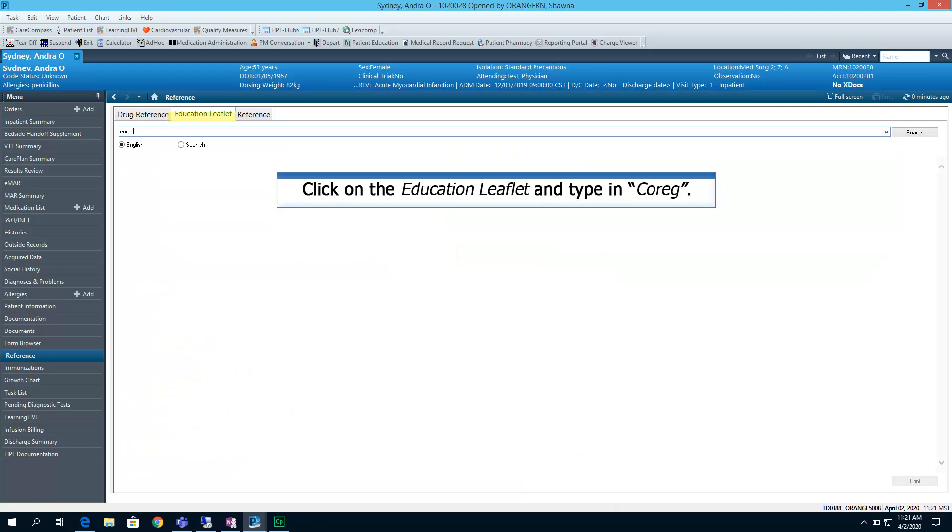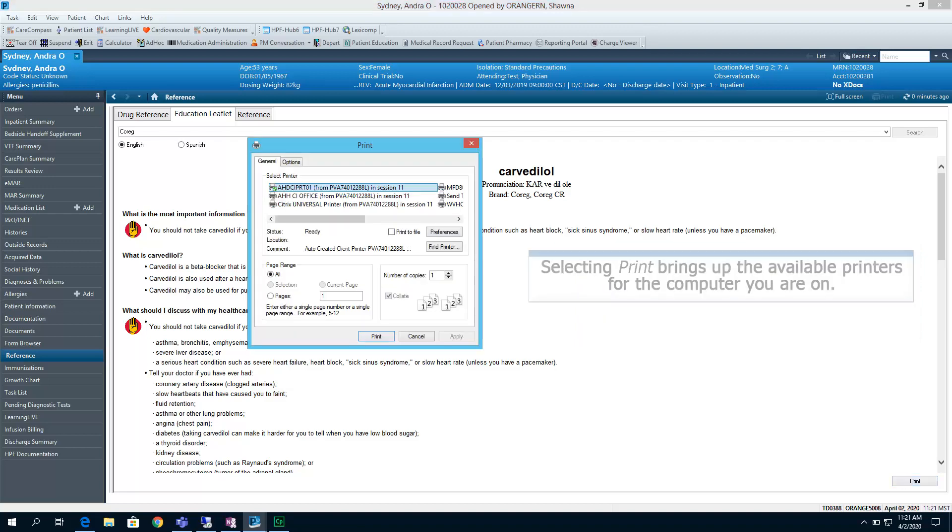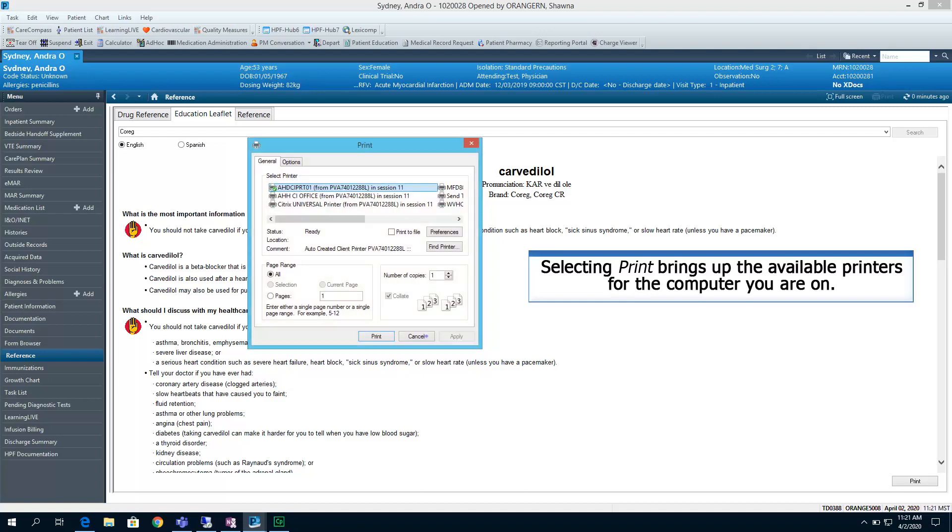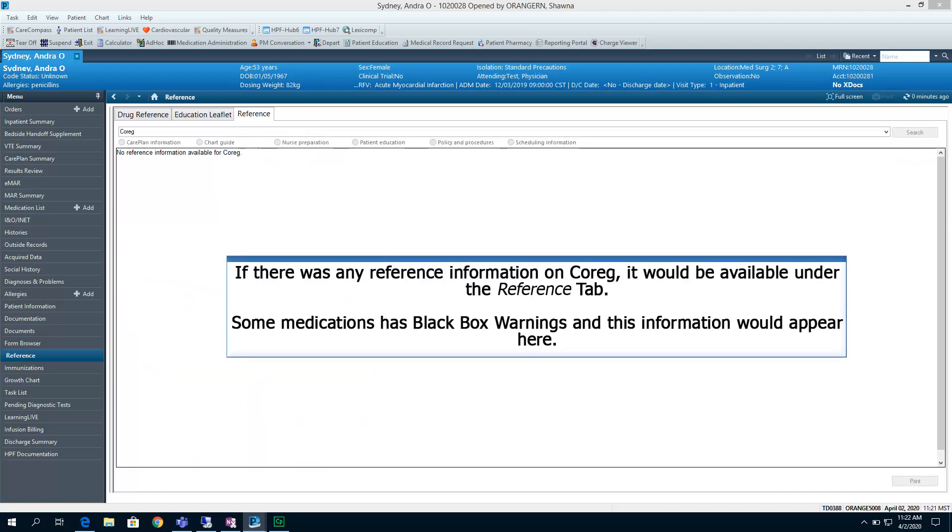Click on the Education Leaflet and type in Coreg. Here we get the English version of the drug Coreg that we can print and educate the patient with should the patient have this as a new medication or needs further education on the medication itself that they are already taking. Selecting the Print button brings up the available printers for the computer you are on. I can select the Spanish radio button if I needed this information in Spanish. If there was any reference information on Coreg, it would be available under the Reference tab. Some medications have black box warnings and this information would appear here.